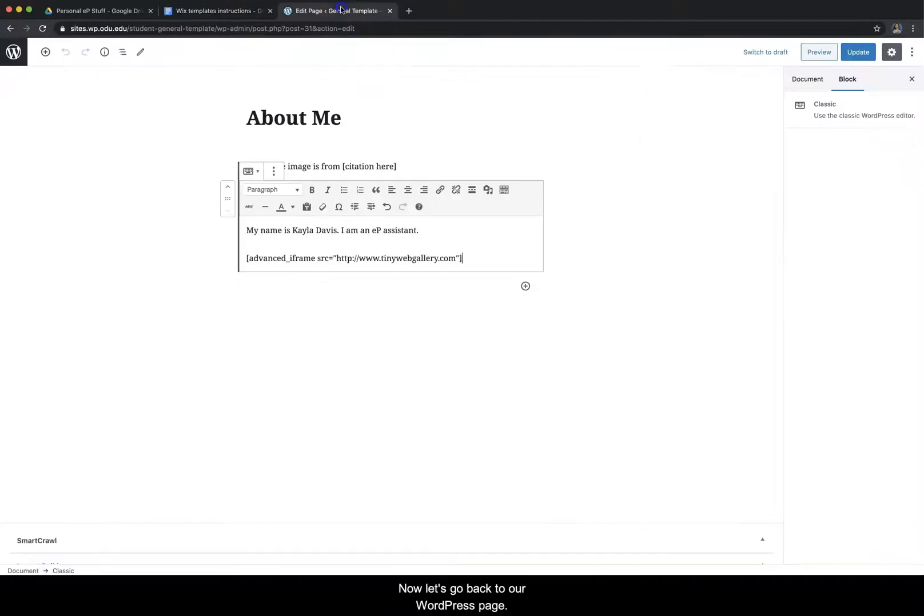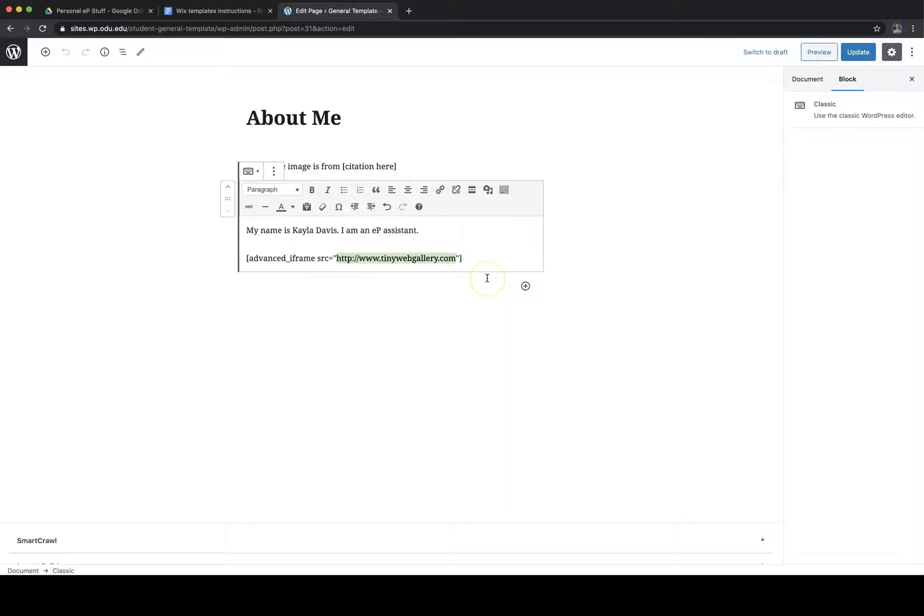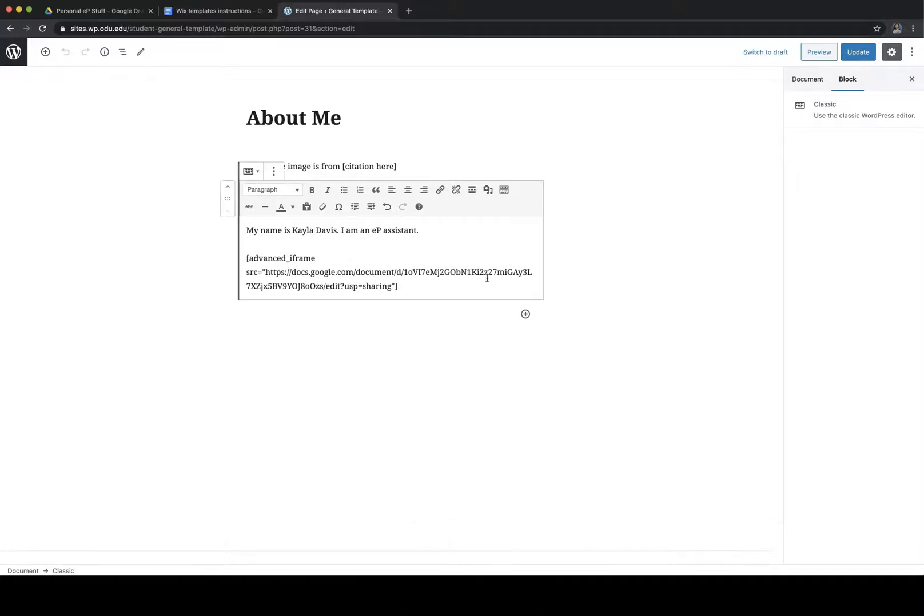Now let's go back to our WordPress page. You're going to take out everything that you see in these quotation marks. And then we're going to paste the link that we just copied of our Google doc. This is what it should look like.